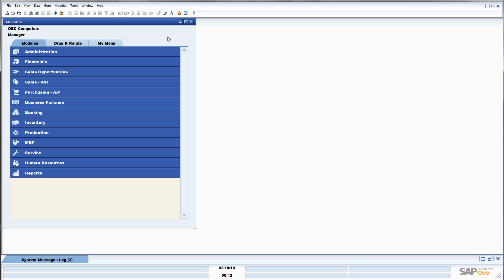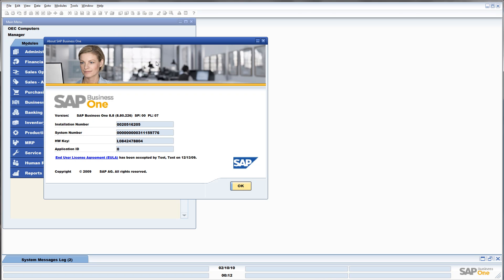So, all we need to do is go to Help, go to About SAP Business One, and right here we can see our version.